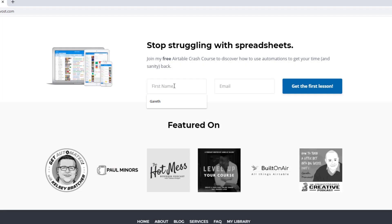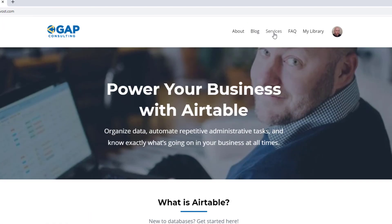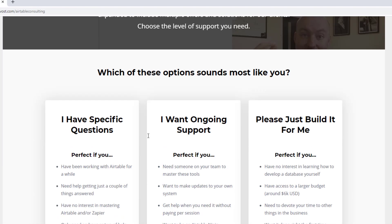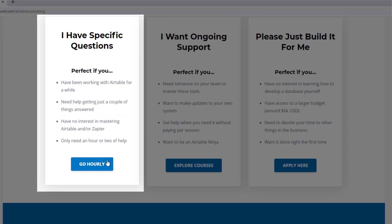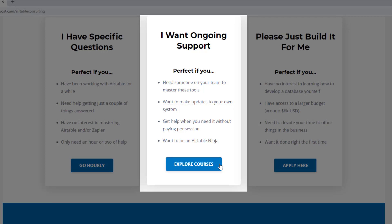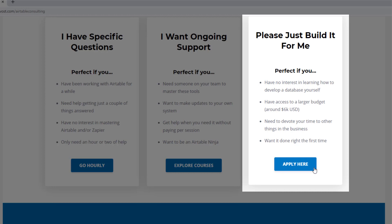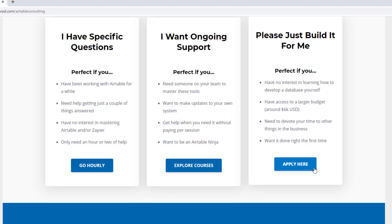I hope you found that to be extremely helpful. If you did and you'd like to learn more, swing by our website to see how we can help. We offer a free Airtable crash course that will help you level up quickly, and we also have paid services including hourly consultations with our experts, online courses, a group coaching program, and for advanced needs, we can build a bespoke solution for you from scratch.